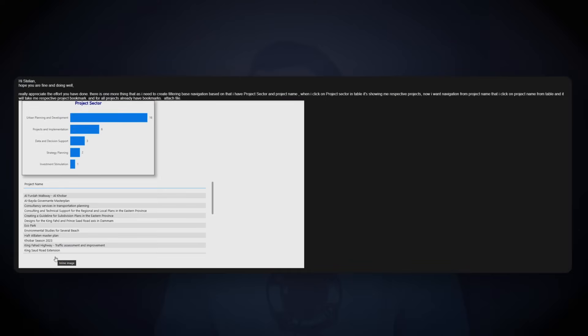I've had another request from one of the channel members. It reads like this: I need to create filtering-based navigation based on project sector and project name. When I click on project sector in the table, it shows me respective projects.